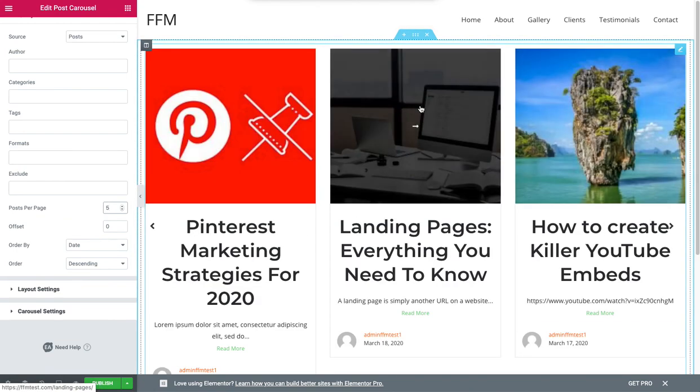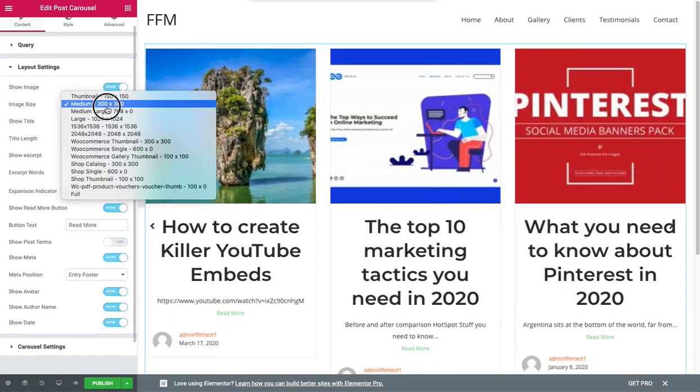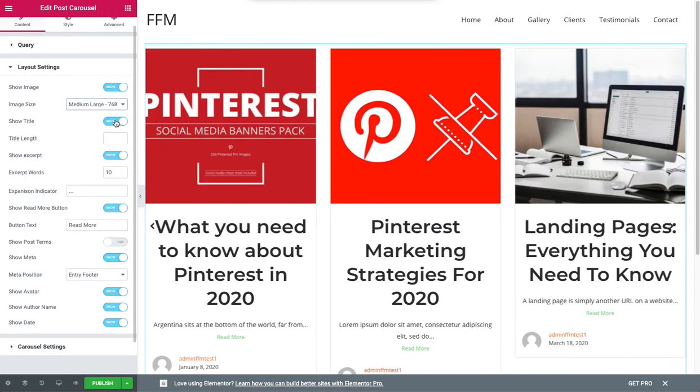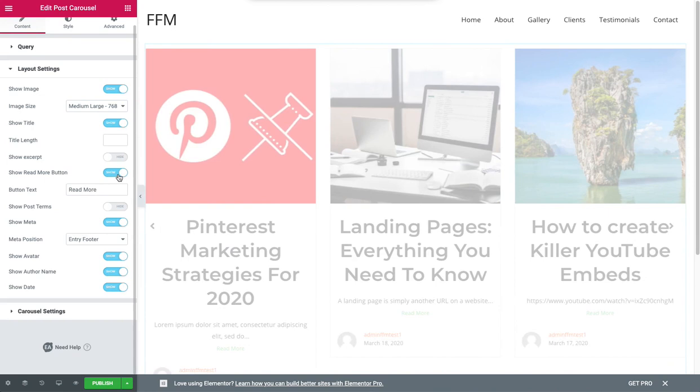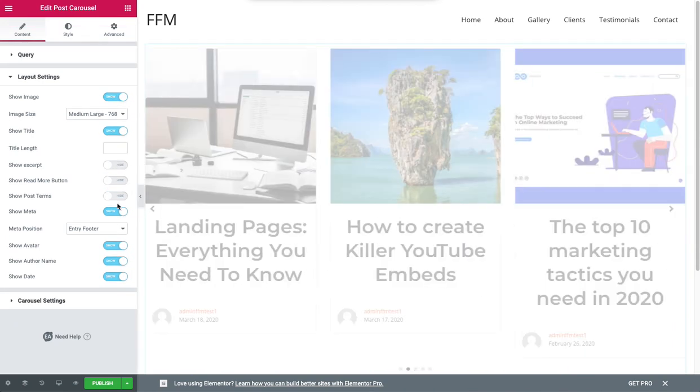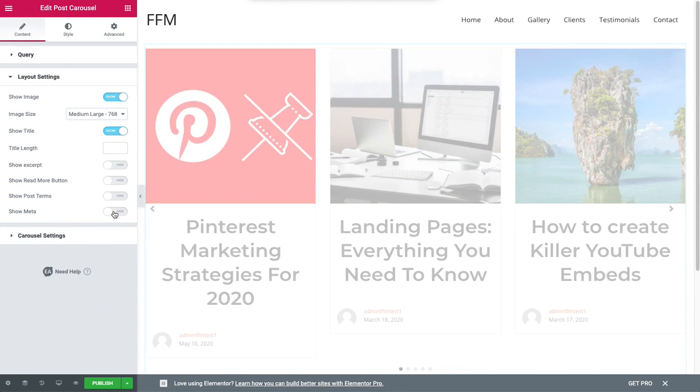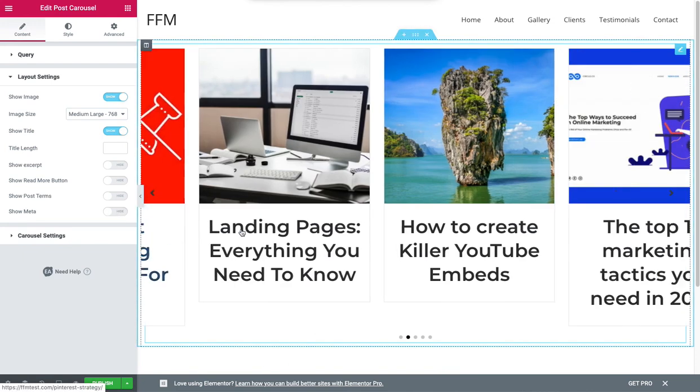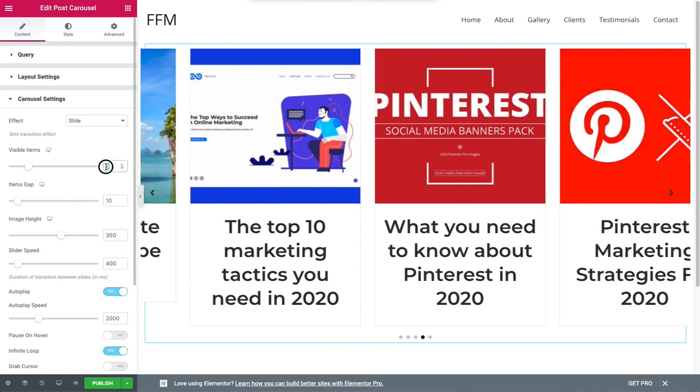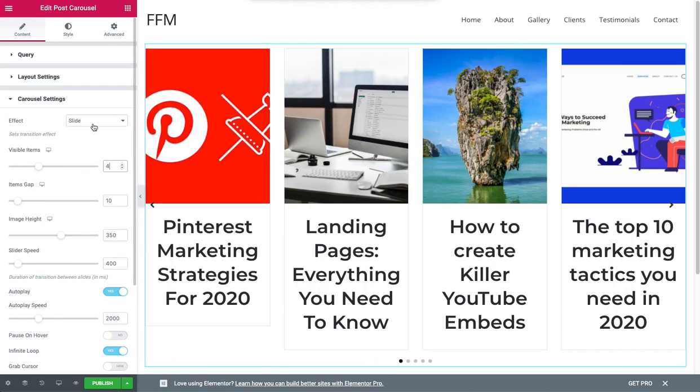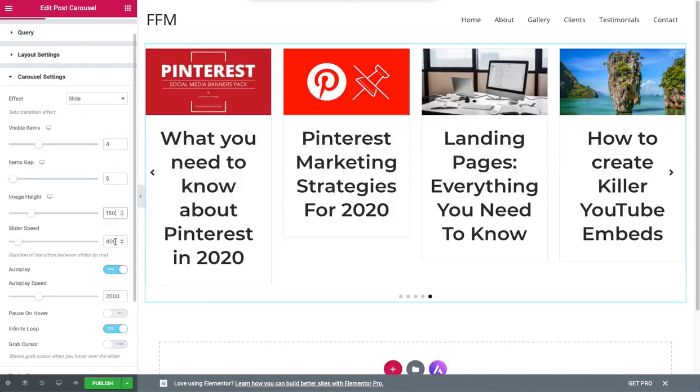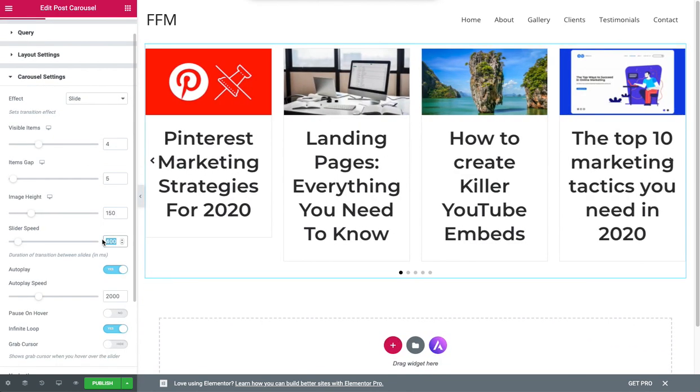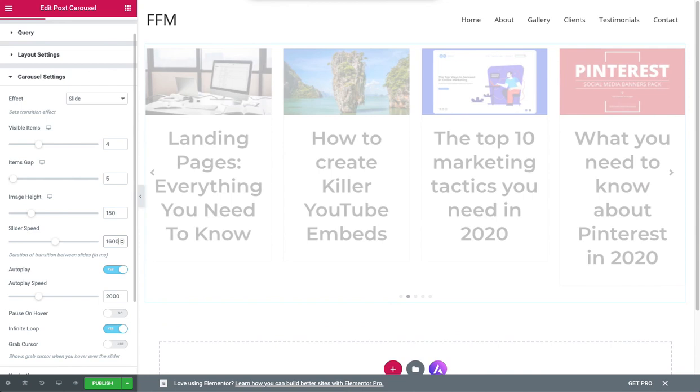Layout settings, so I would go for medium large. We want to show the image, show the title, we don't want to show the excerpt and we don't show read more or meta. So it's quite simple, just the image and the title. From here I want visible items four and we can change the way the carousel actually works. Slider speed, I'm going to really slow it down, this way too fast, so 1600, let's see what that looks like.